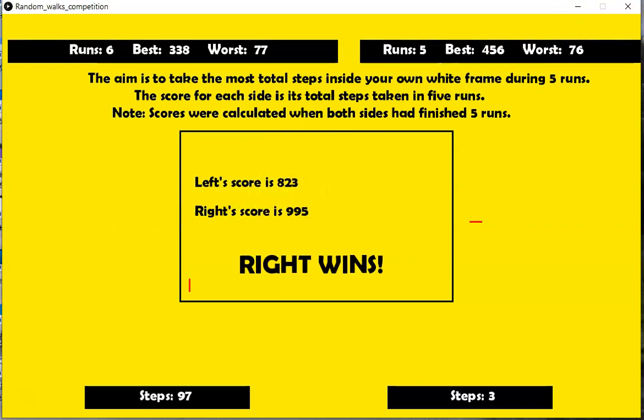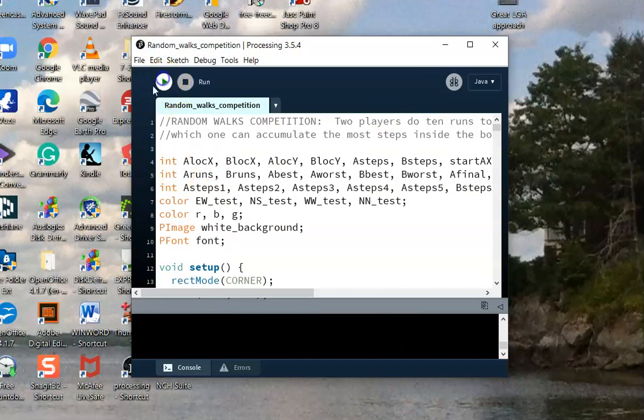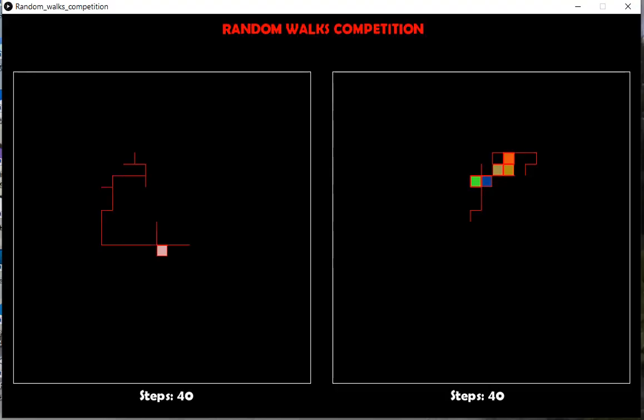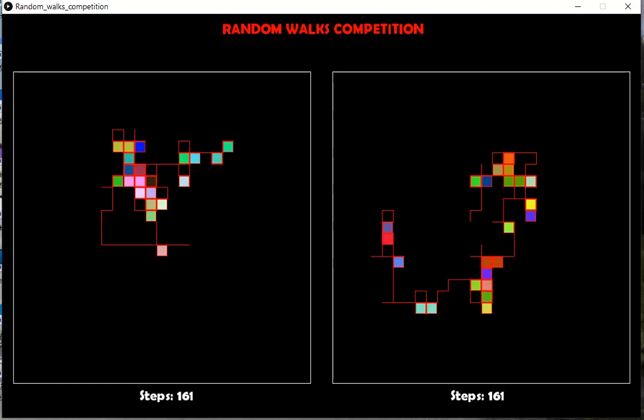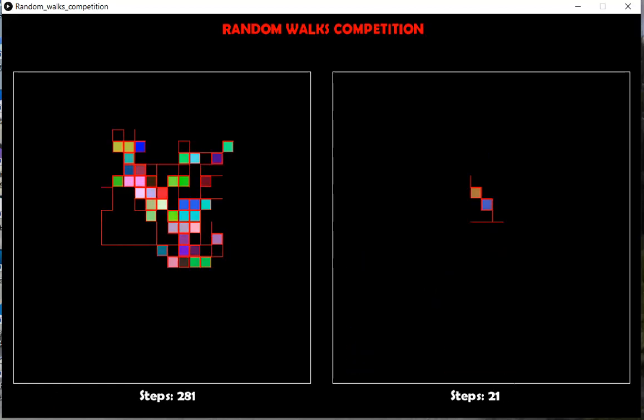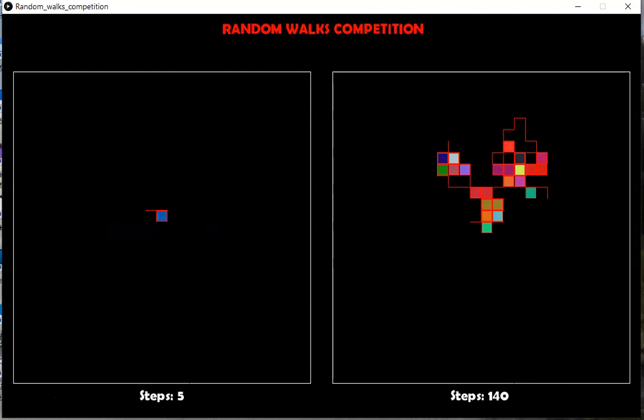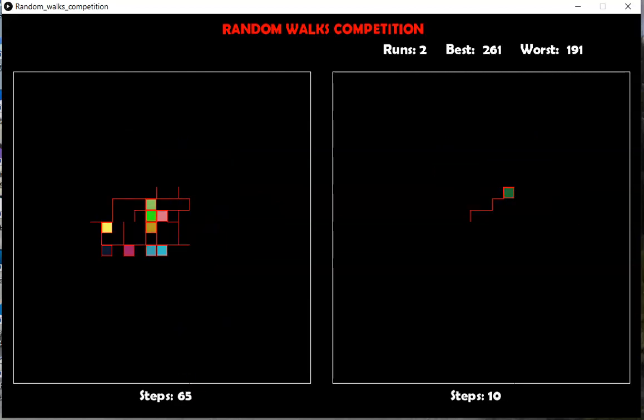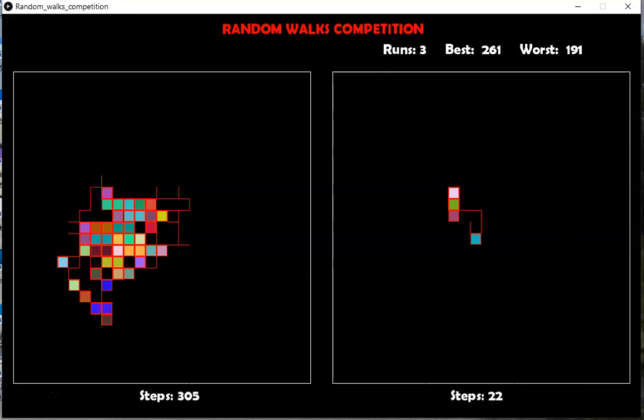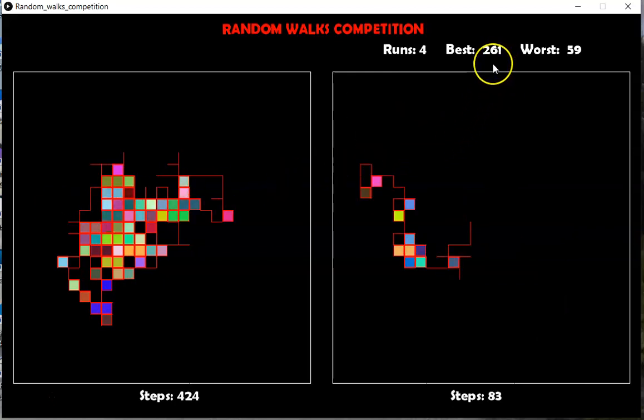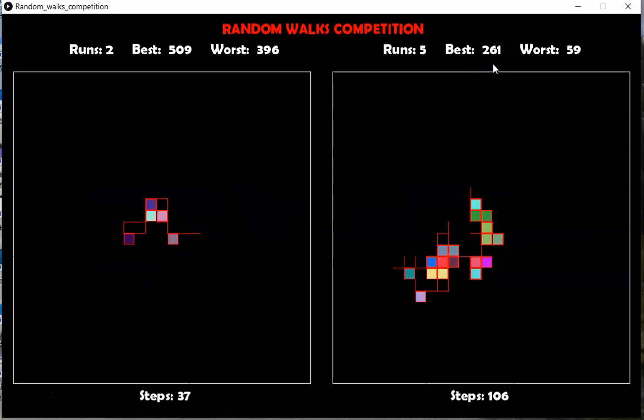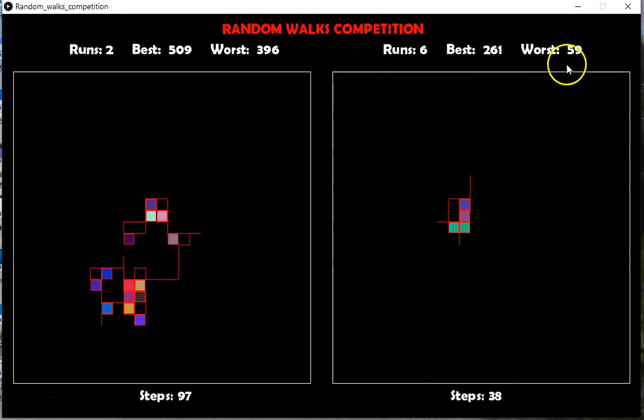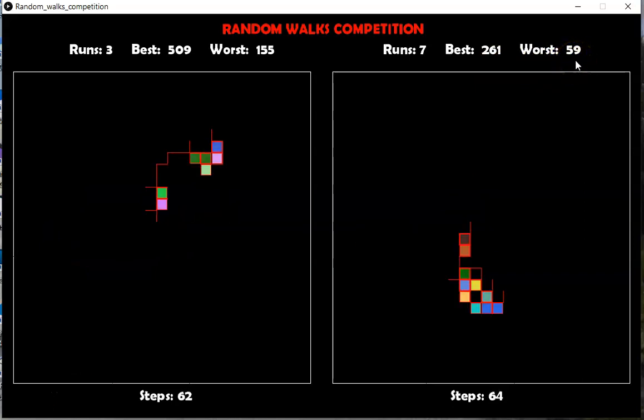And let's see if the left can win this time. I don't know. Maybe it can, maybe it can't. Good. Best means which of these runs had the most steps. Worst means the worst.